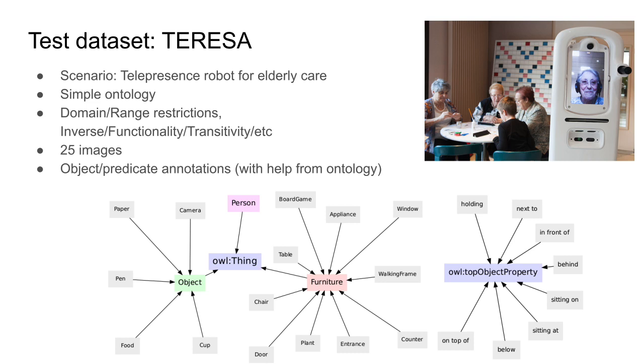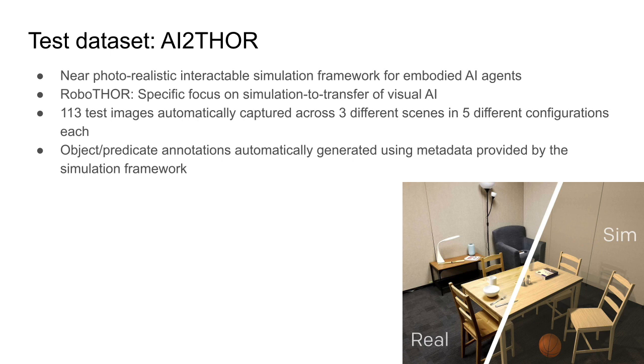We tested our methodology on images from our own robot captured in an elderly care center. We designed an ontology for this use case and manually labeled a small number of images.